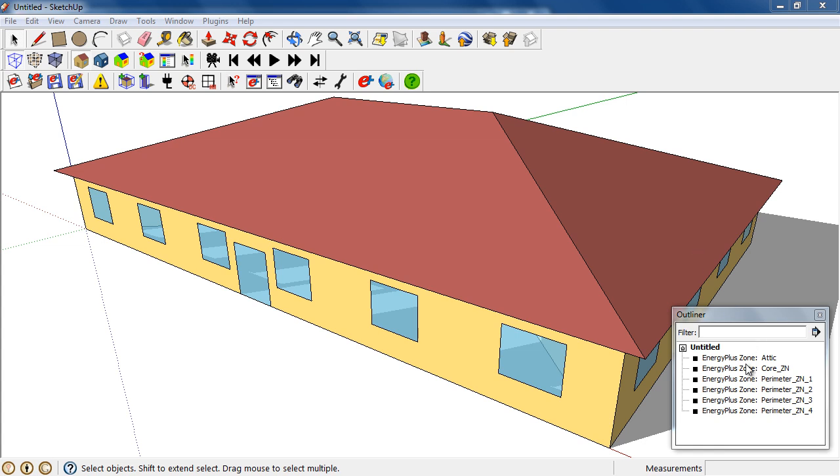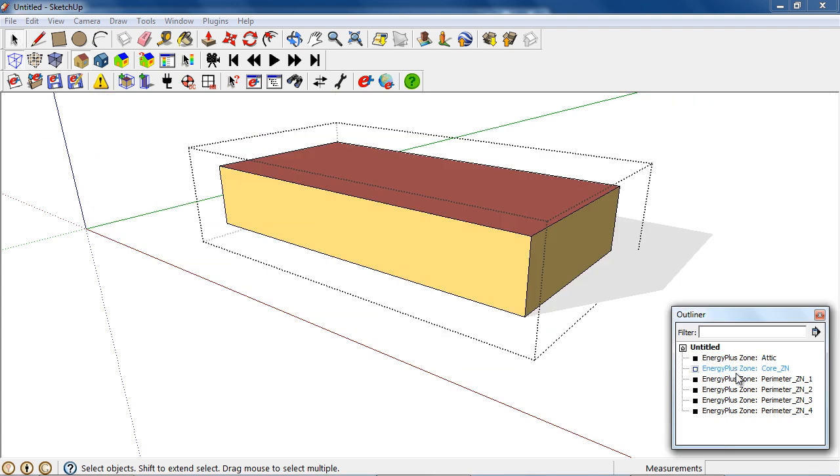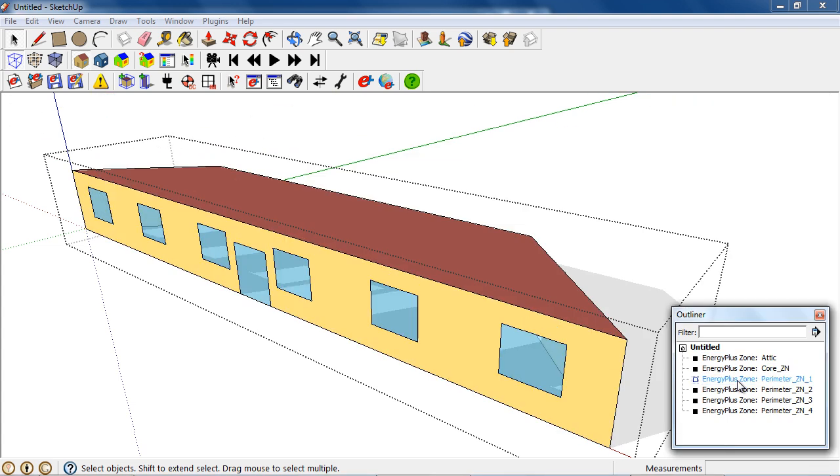Note that it is built with six zones, an attic zone, a core zone, and four perimeter zones.